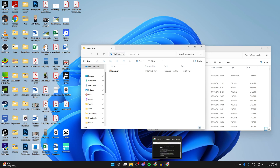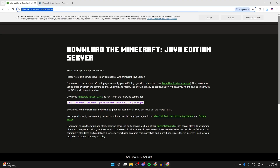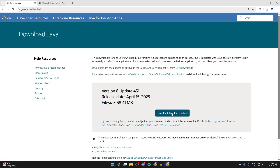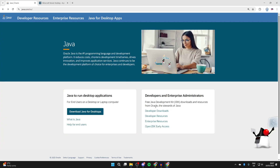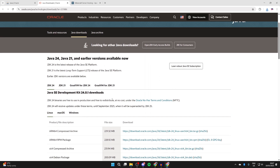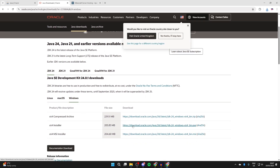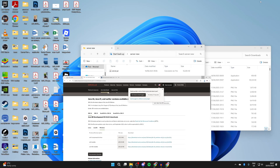Before running the server, make sure you've got Java installed. Open a web browser and head to java.com. Press 'Download Java for desktops' and download it. Then press 'Developer Downloads', select JDK 24, choose Windows, and download the installer. Install both just like any other application.